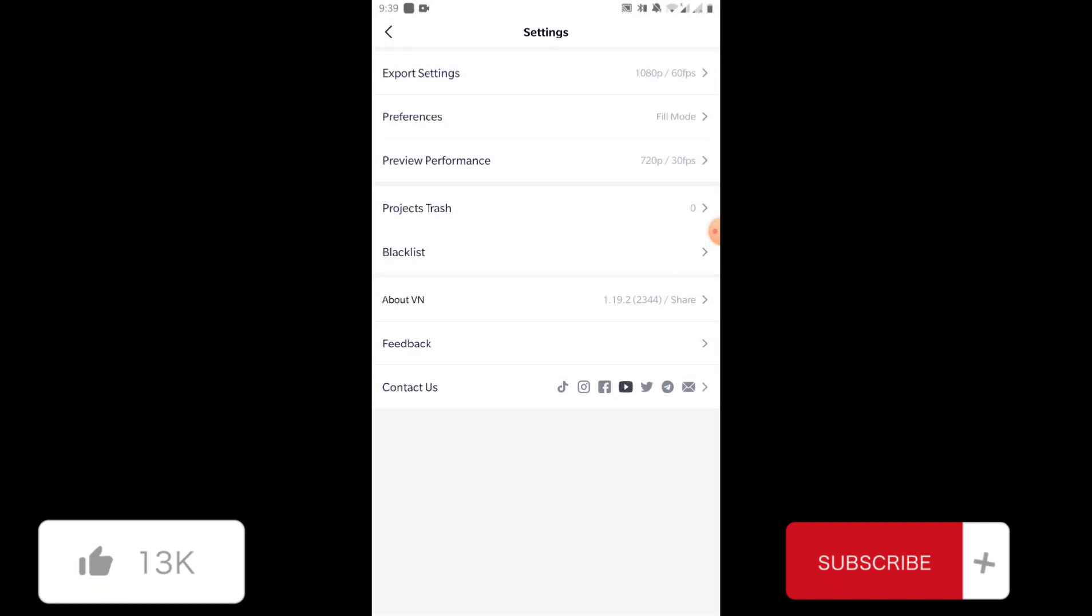These were the three most important settings that you should know while using VN video editor, and they would greatly improve your experience of using VN.